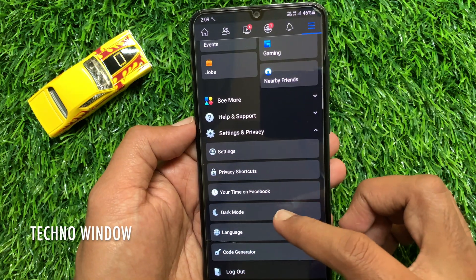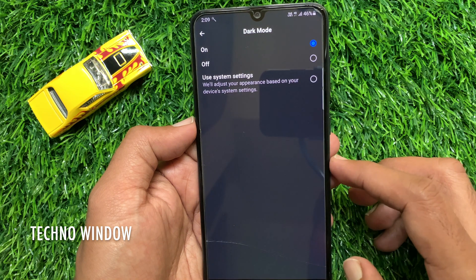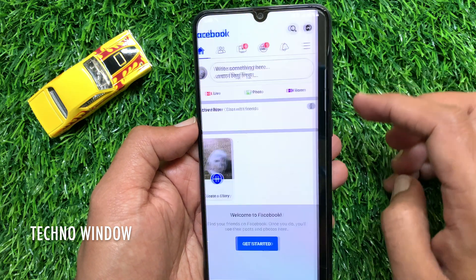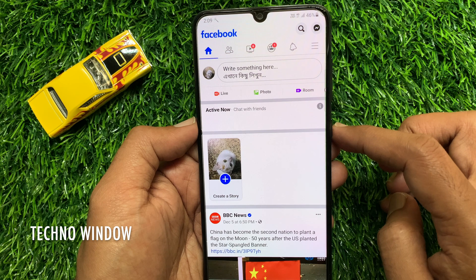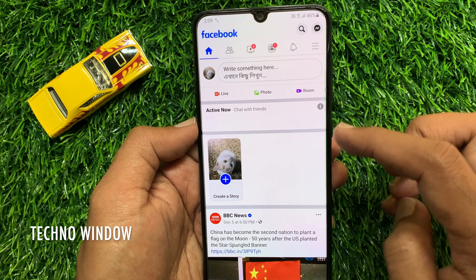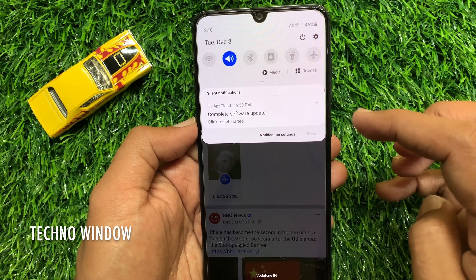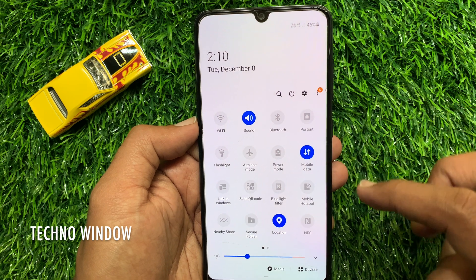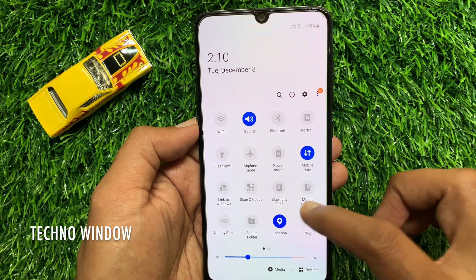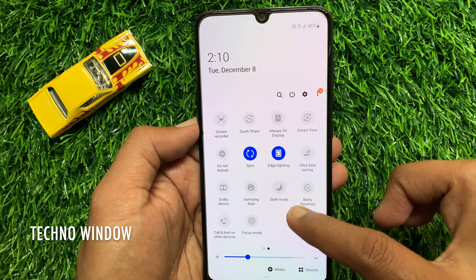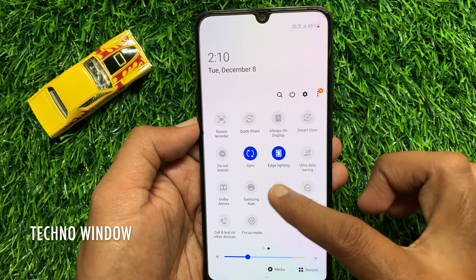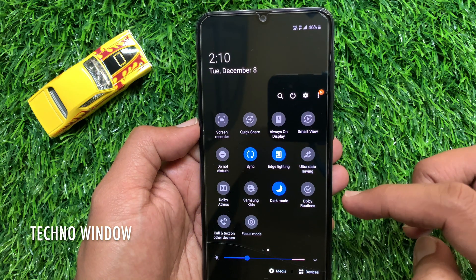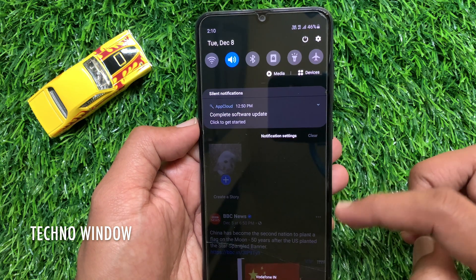You can also use system settings. If you enable system settings for Facebook dark mode, you can enable and disable Facebook dark mode from the notification center. On your Android phone, swipe twice from top to get notification center, then tap dark mode. Dark mode enabled for your phone and Facebook app.